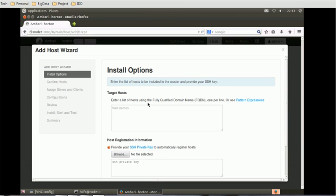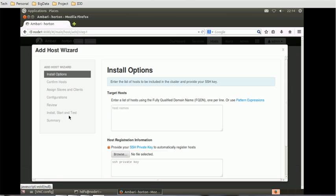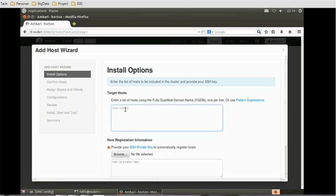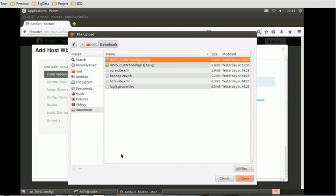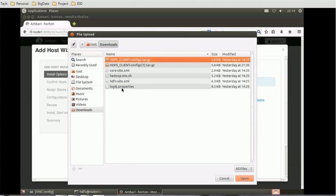It will give us one wizard where we have to provide various steps such as install option, confirm hosts, assign slaves and client, configuration review, install, start and test, and summary. So these are the steps we have to go through. First thing, we have to provide the target host. We will provide the host name as node2 and node3 for now.